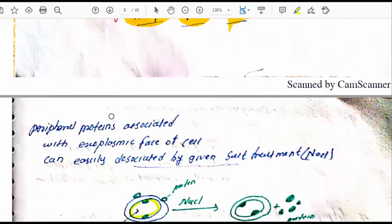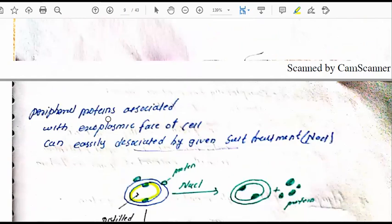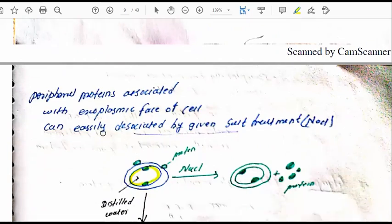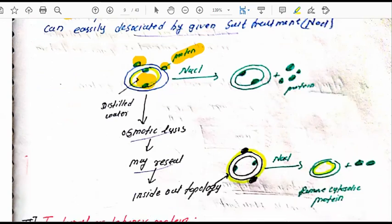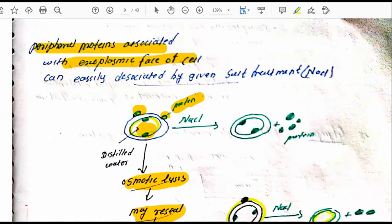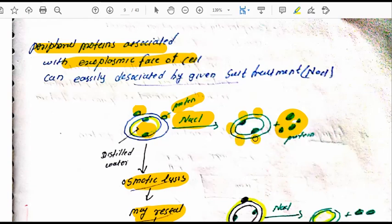Peripheral proteins are associated with both the exoplasmic and cytosolic phases of the cell — outside and inside. The experiment shows that exoplasmic peripheral proteins can be removed using NaCl salt treatment because they attach to the outside of the membrane and can be easily removed.